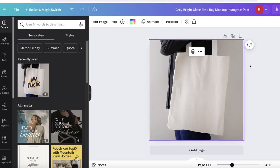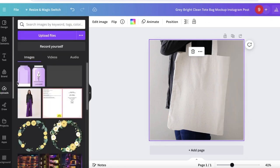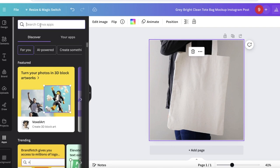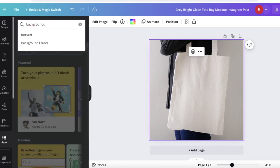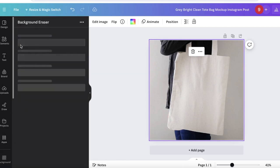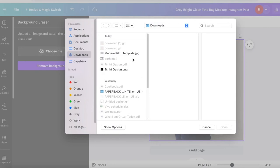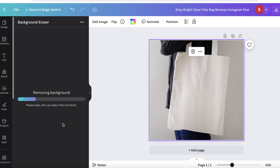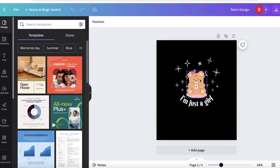Our design has a vital flaw — it has a black background. To remove it in Canva, you don't need any third-party tool. Simply upload your image, then go into Apps on the left and search for 'Background Remover.' You'll find an app called Background Eraser. Click on 'Choose File,' select your file, and click 'Remove Background.'